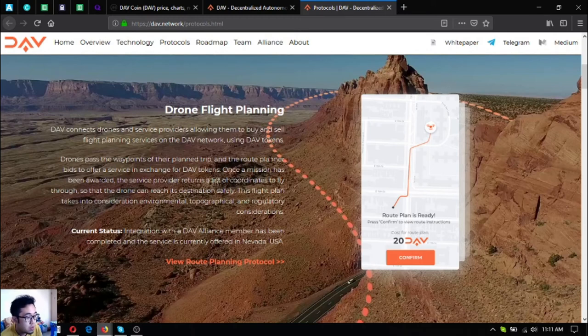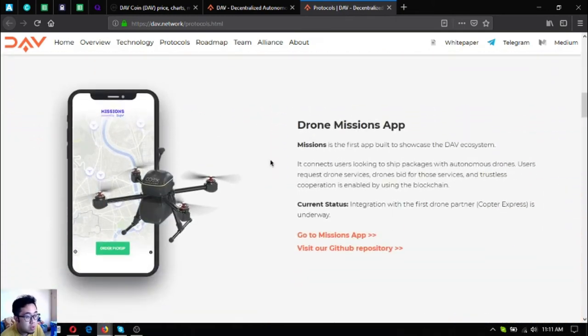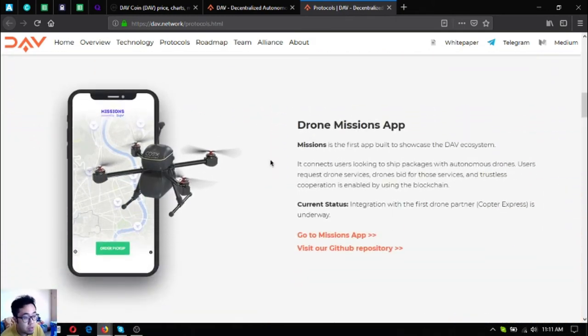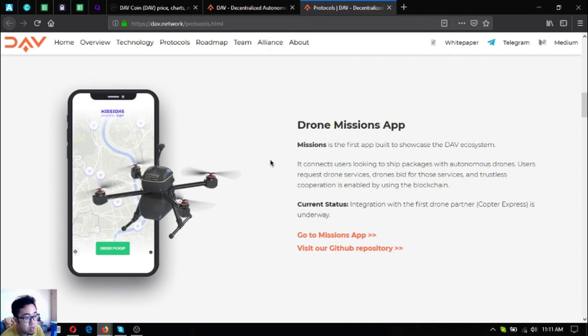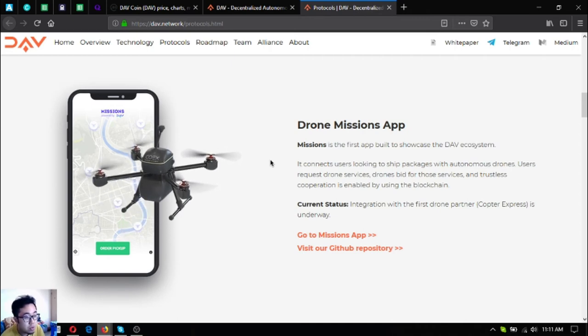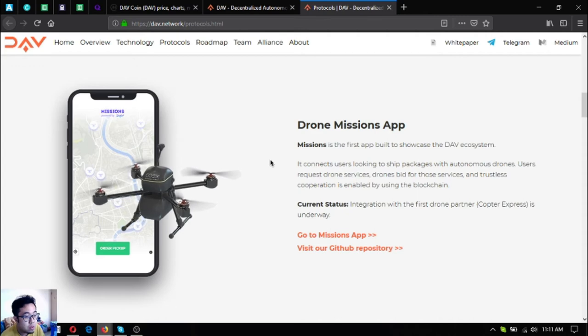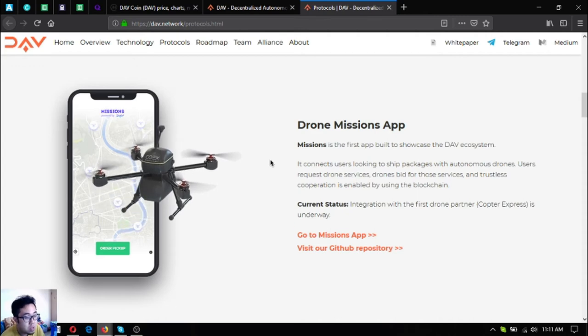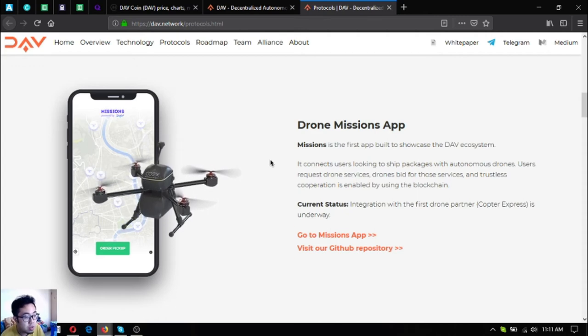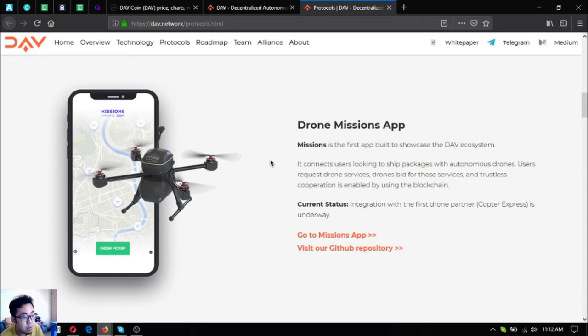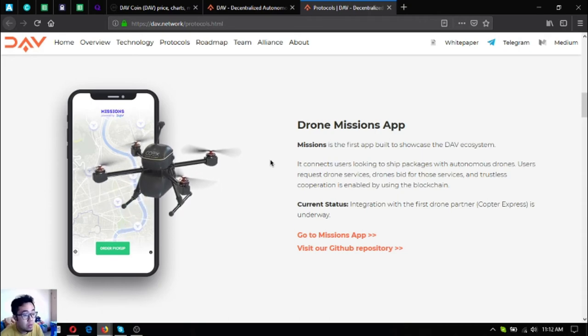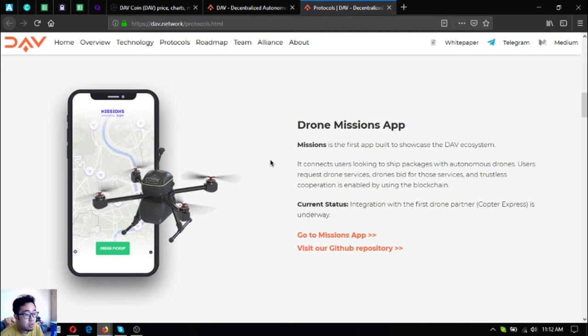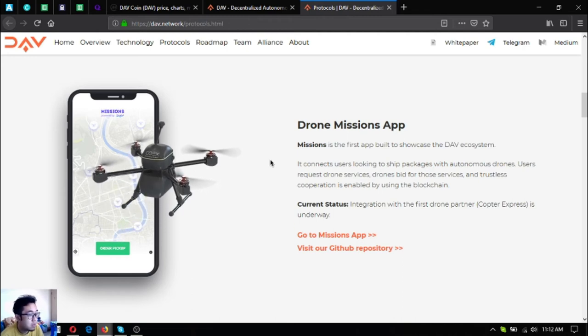The next one is the drone missions app. It's the first app built to showcase the DAV ecosystem. This one connects users looking to ship packages to autonomous drones. Users request drone services, drones bid for those services, and trustless cooperation is enabled by blockchain. There's an integration with their first drone partner, Capterr Express.